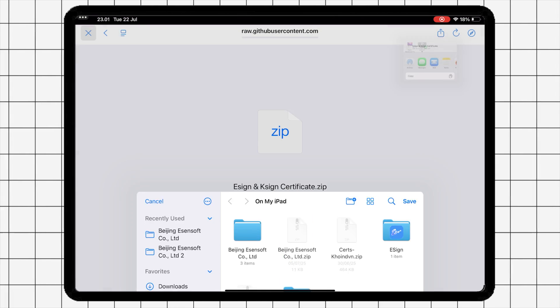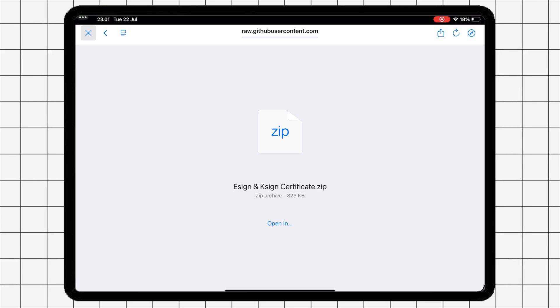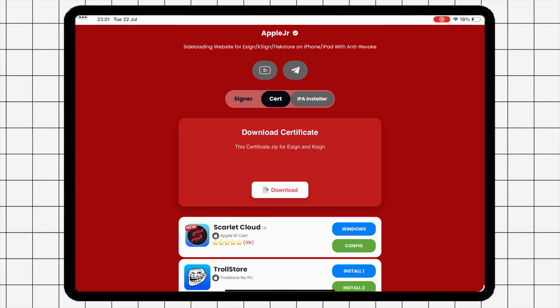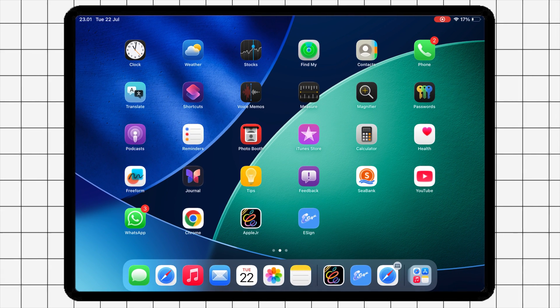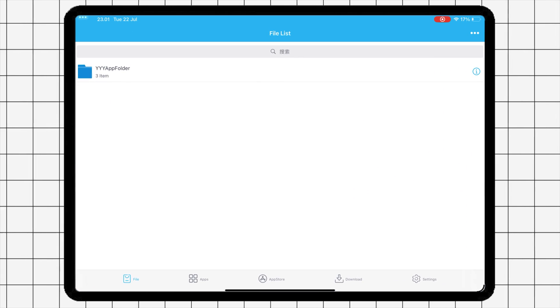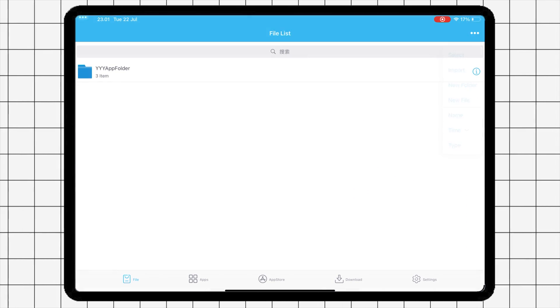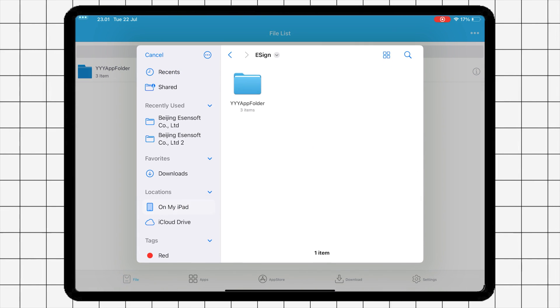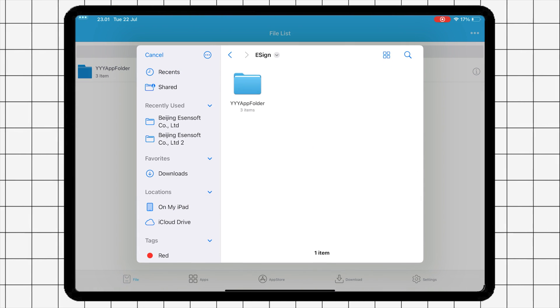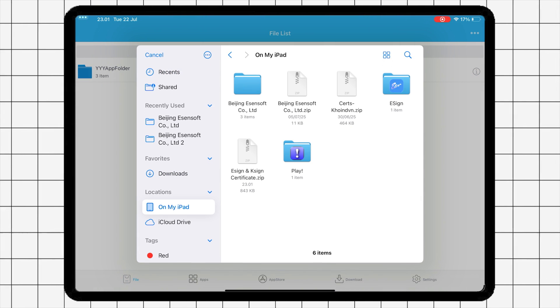After that, go back to eSign app. Click three dots on the right corner and hit Import. Import the certificate zip file to eSign.